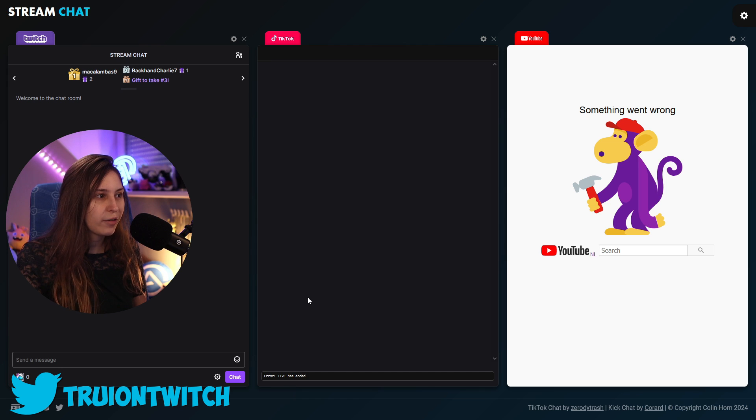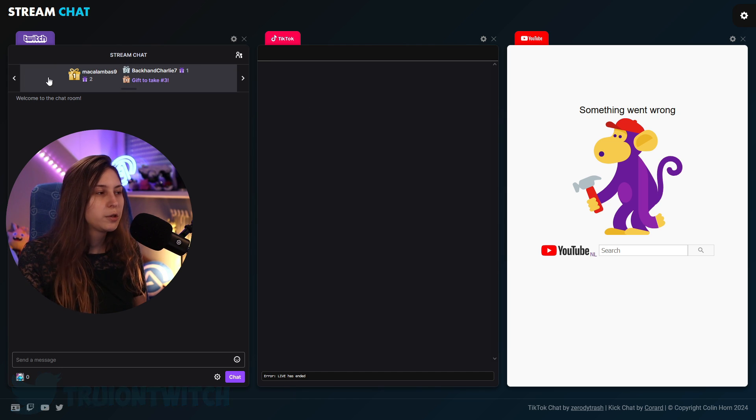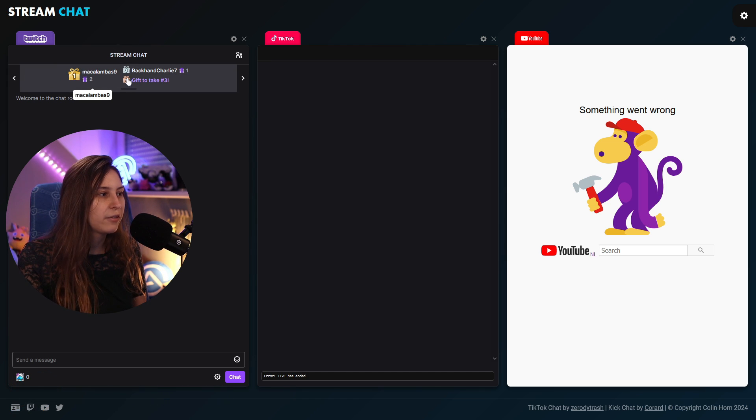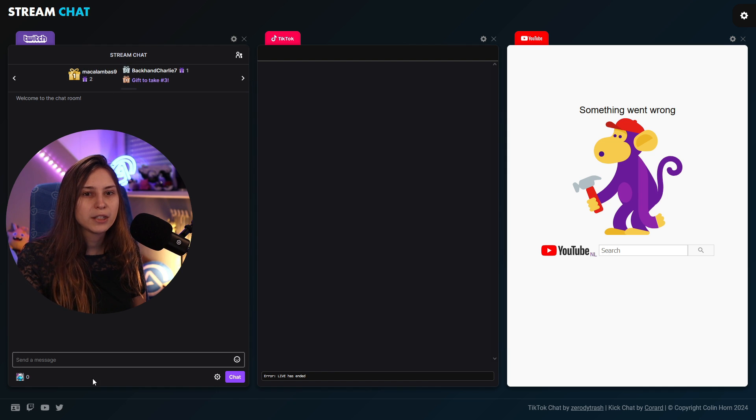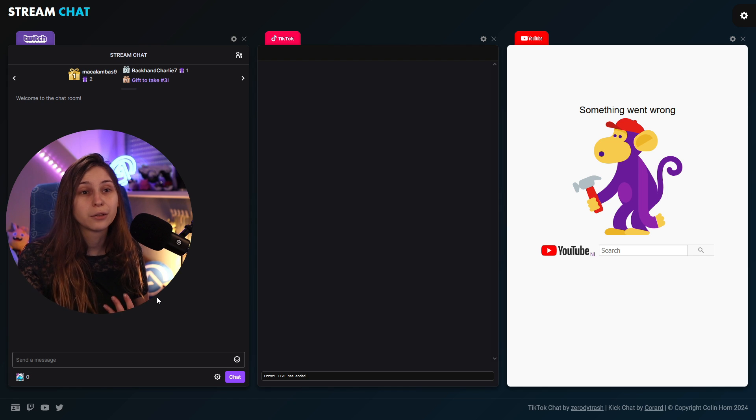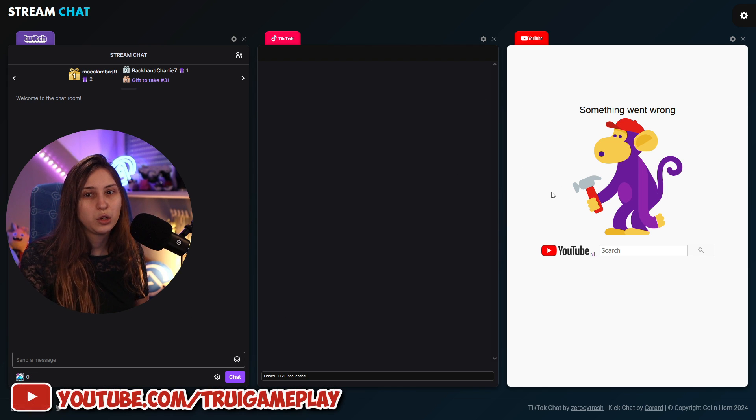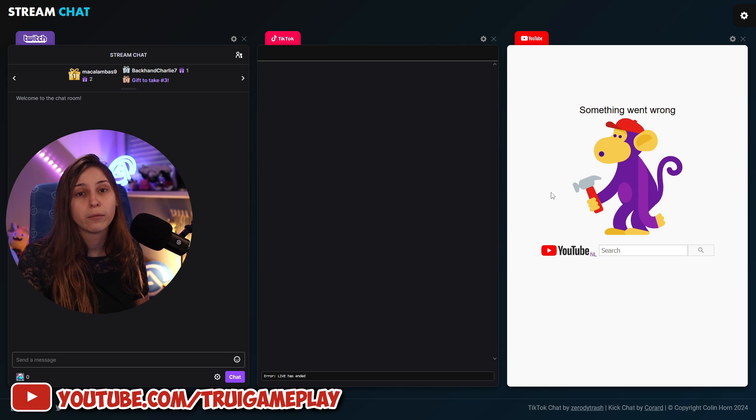We have a live error here on TikTok because we are not live. But on Twitch, we can see that we have some top gifters here and stuff like that, and we can see our channel points right here. So we do know that the Twitch one is actually grabbing the right link. We will see for TikTok and YouTube that it's going to do the right thing when we go live.